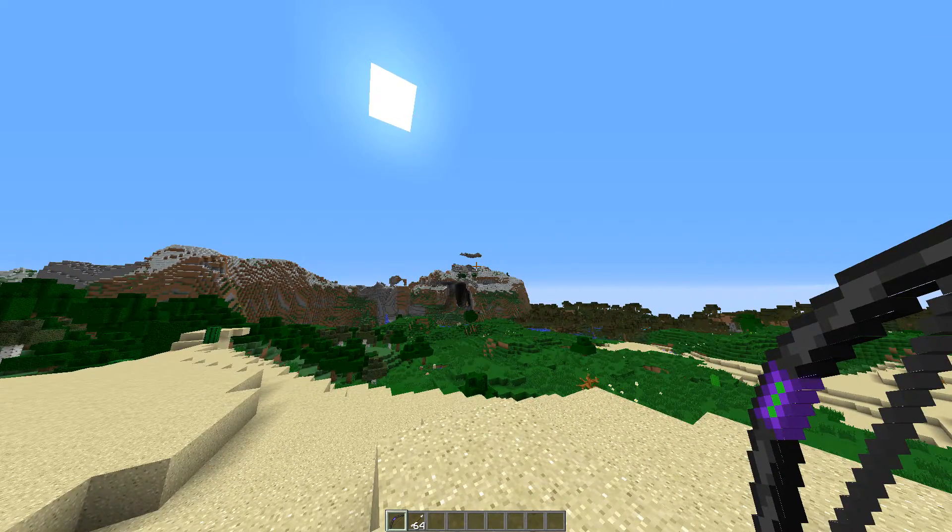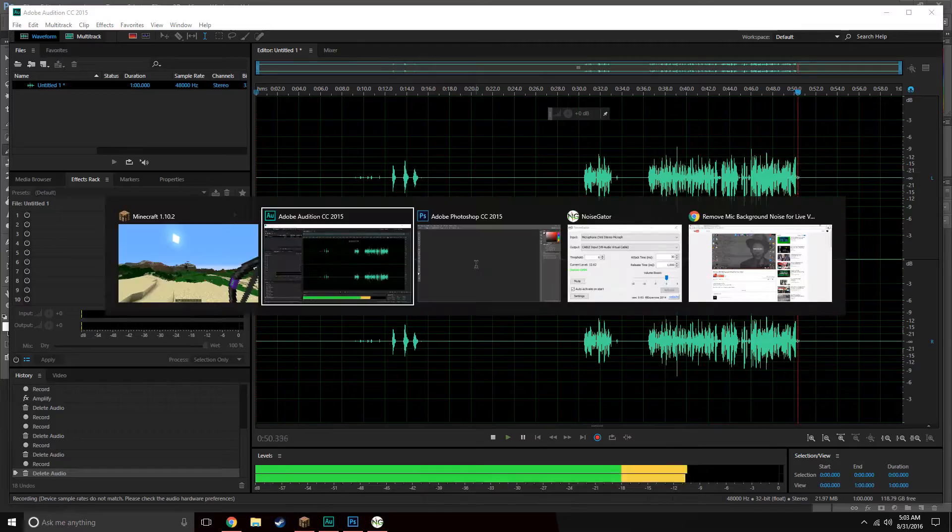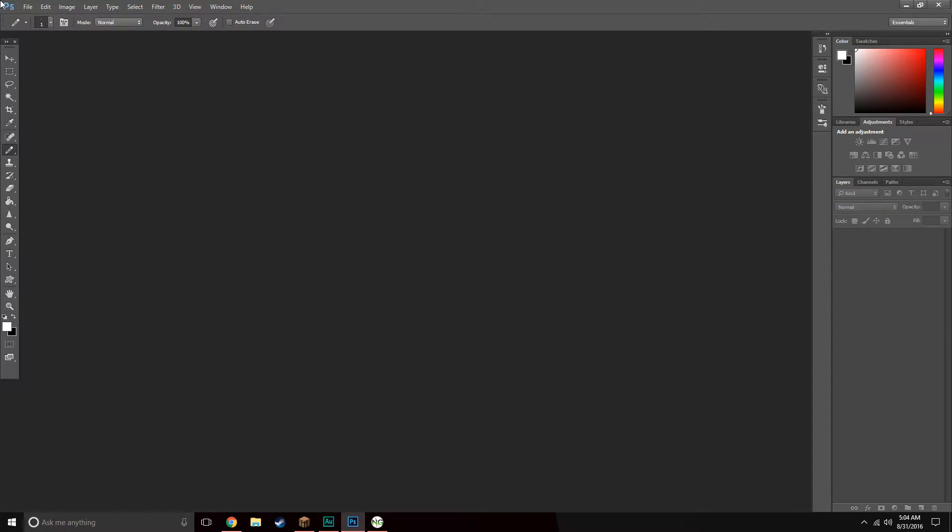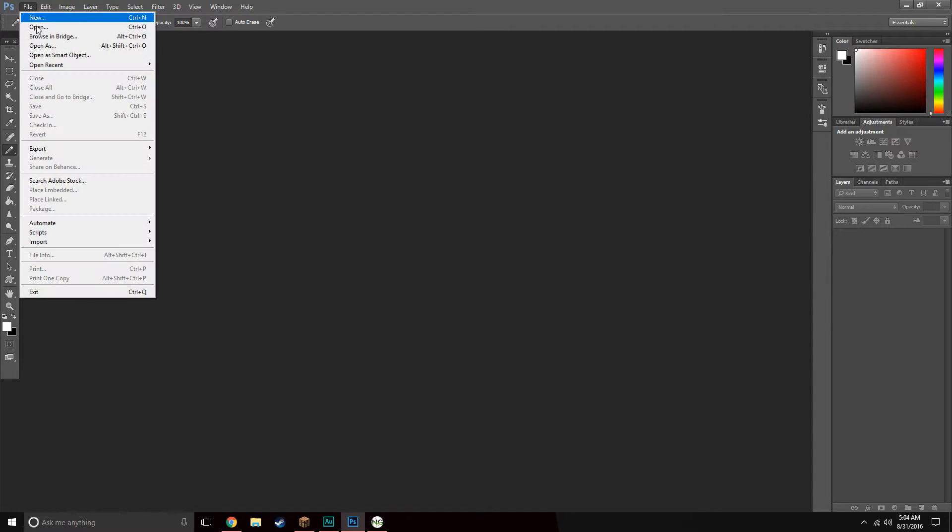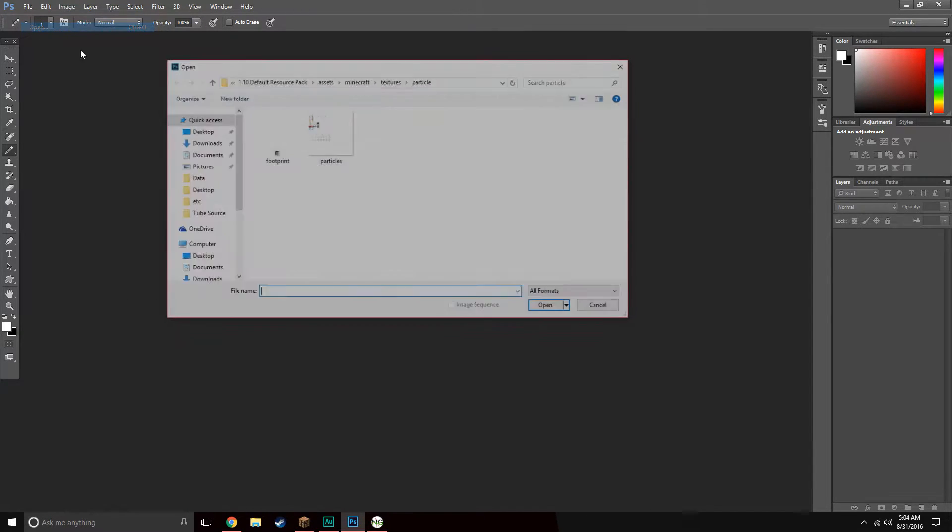We need to open up our image manipulation tool. I'll be using Photoshop for this tutorial, but you can just as easily use Paint or GIMP for something like this. Let's go to File and then Open.